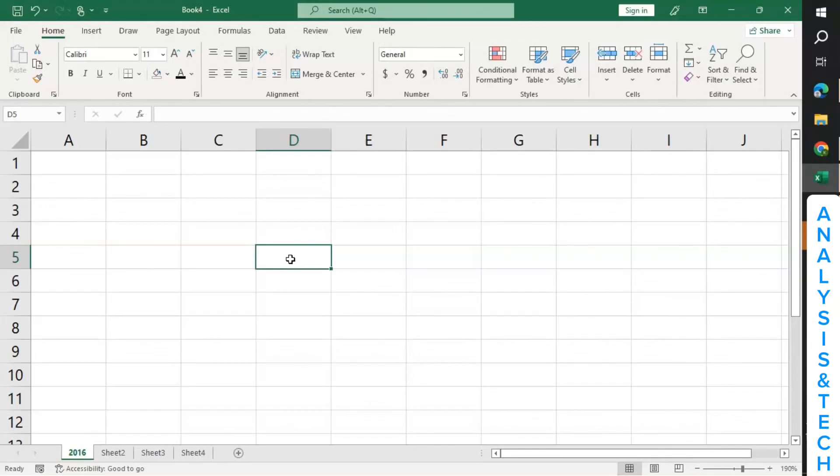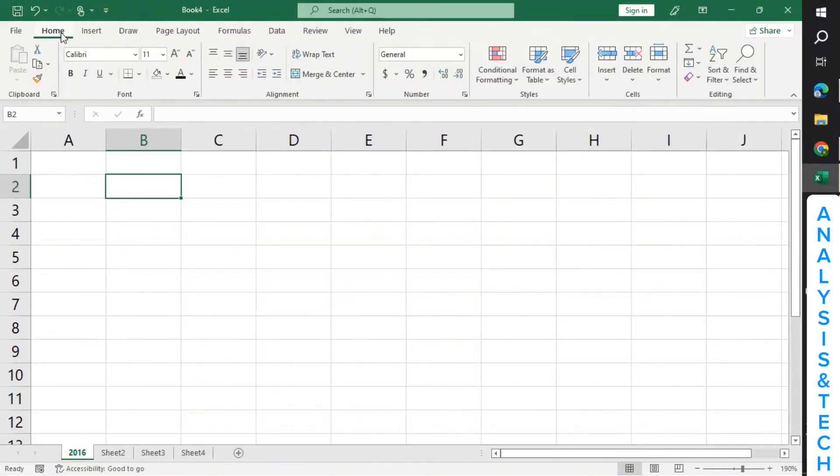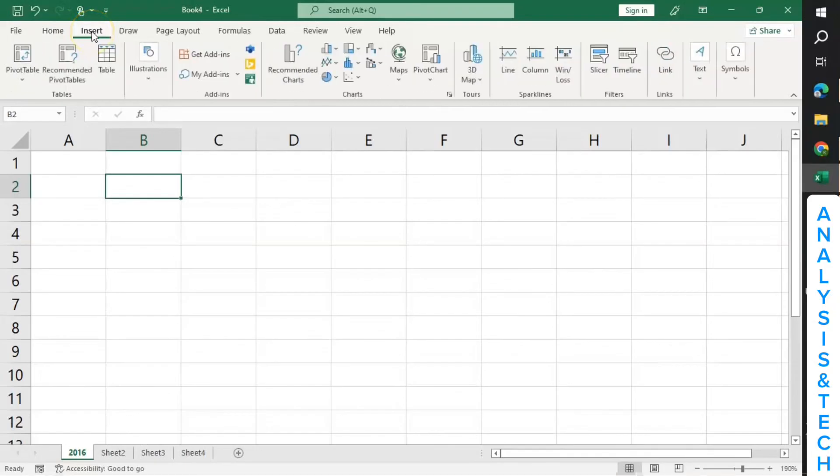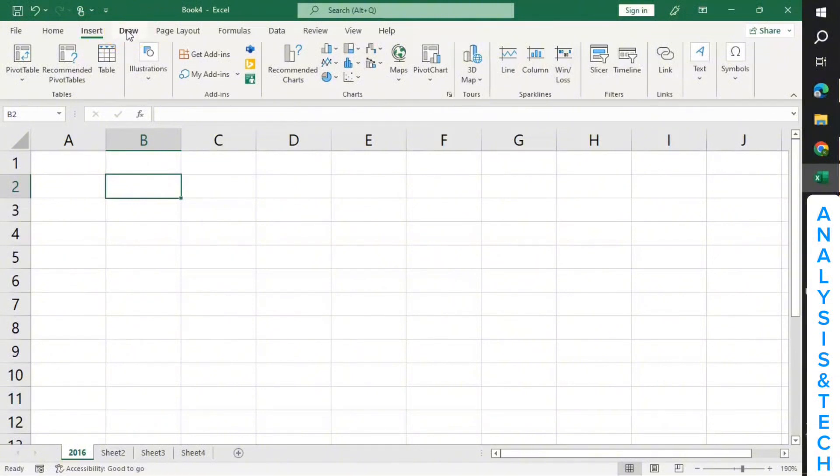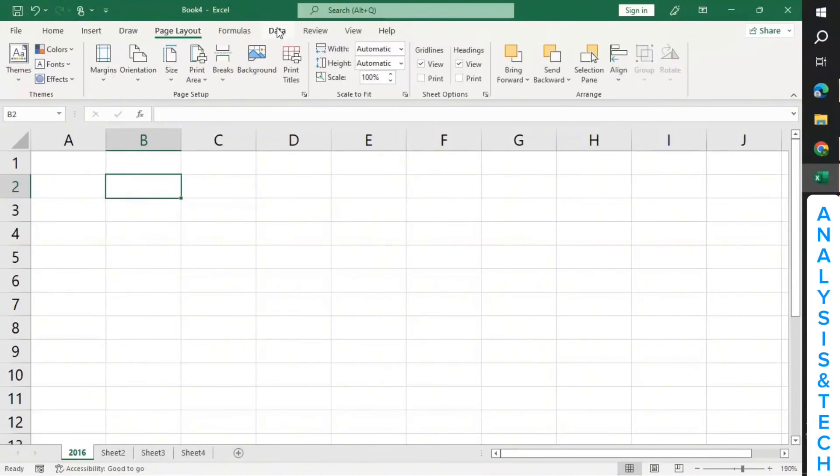Now this is the Home tab. This is Insert tab. Going forward, when I ask you to click on Insert tab, just click here. Maybe there's something you want to make use of over there. When I ask you to click on the Draw tab, you click here. When I ask you to click on Page Layout tab, then you click here. Formula tab, Data tab, Review, and the like. We've got Developer tab, now we have to go to settings to bring it on.